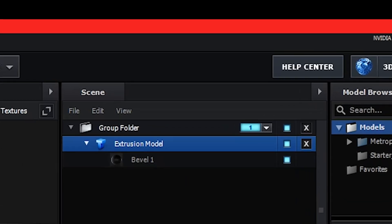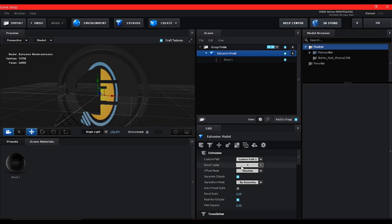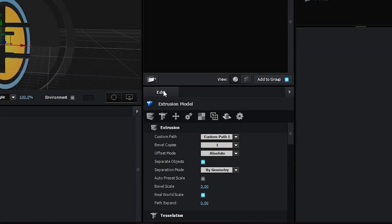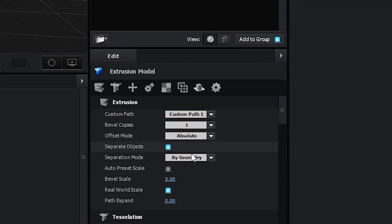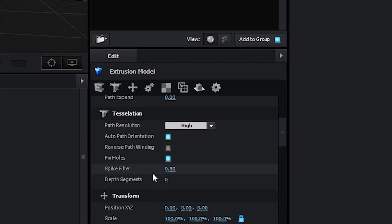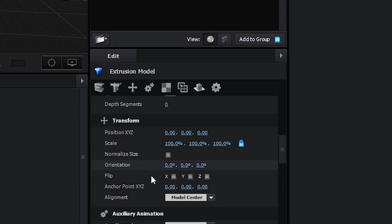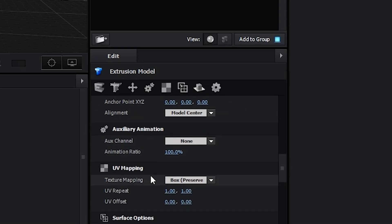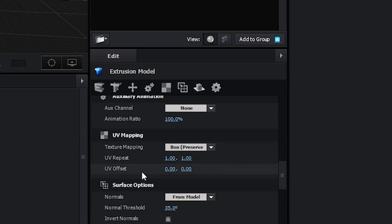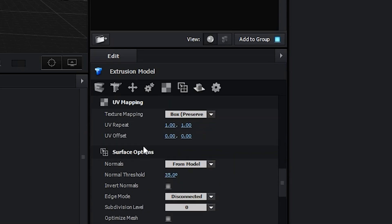If you select the babel one, the options you find below are different. So select this extrusion model. Once you have this extrusion model selected, right here on the Edit tab, scroll down until you see the UV Mapping category.